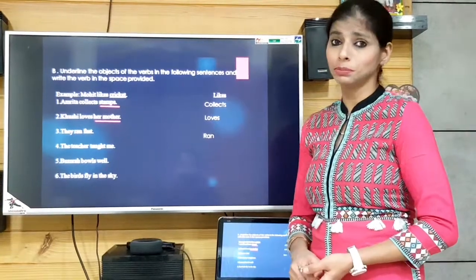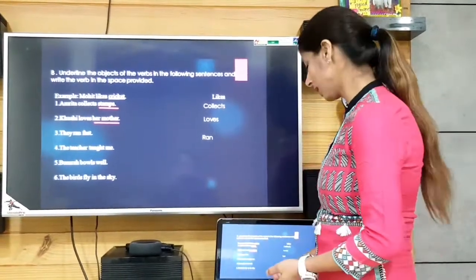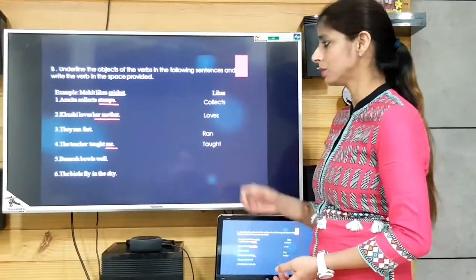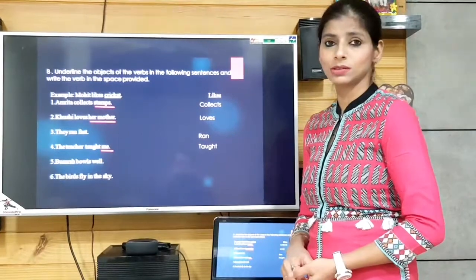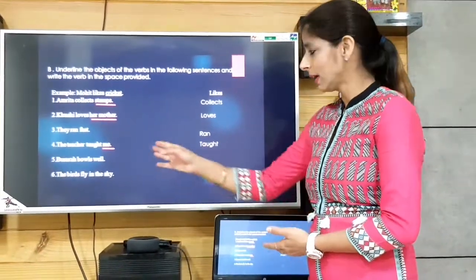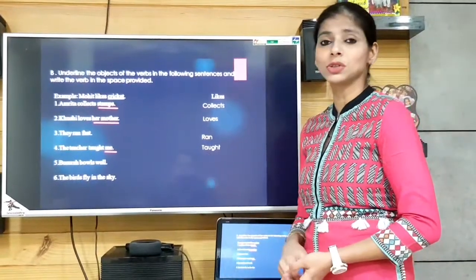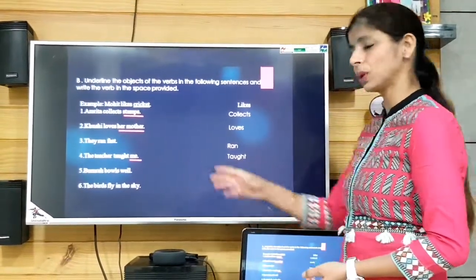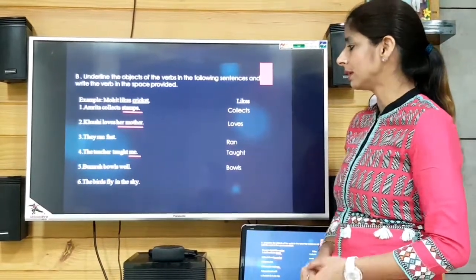'The teacher taught me.' The verb is 'taught' and the object is 'me,' so we underline 'me' and write 'taught' in the space. 'Bumra bowls well.' The verb is 'bowls' but nothing is mentioned as an object — only the way he bowled. So we don't underline anything; we just write 'bowls' as the verb.